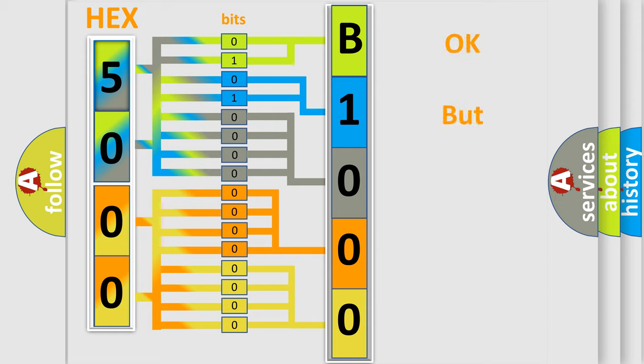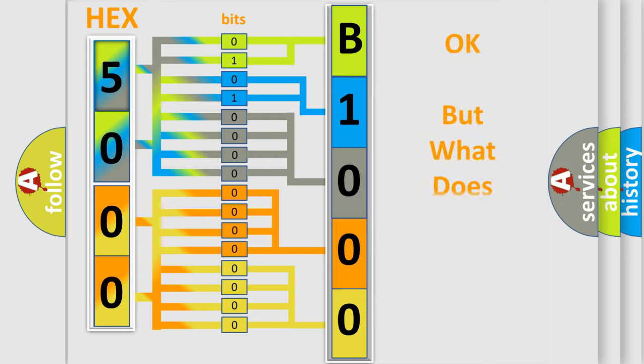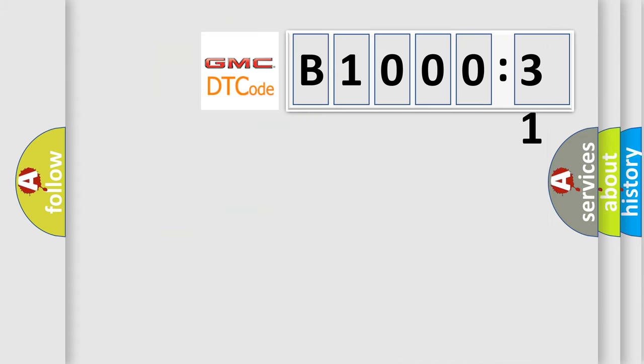The number itself does not make sense to us if we cannot assign information about what it actually expresses. So, what does the diagnostic trouble code B100031 interpret specifically for GMC car manufacturers?